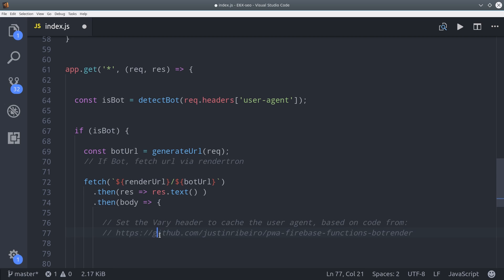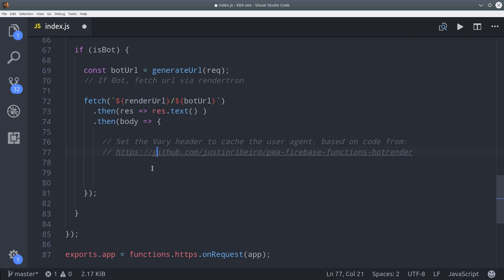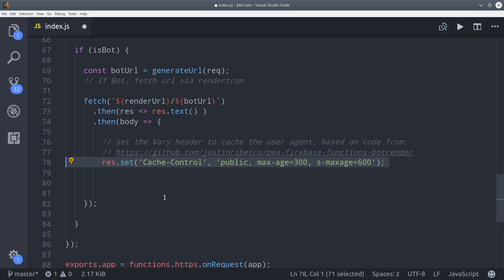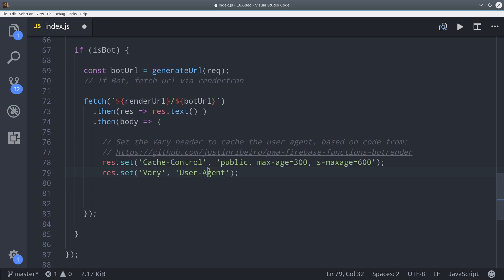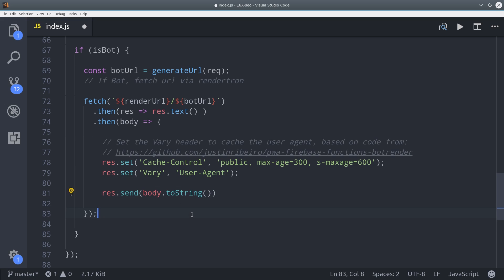That will give us a response body that we can send back to the actual crawler bot. But we're going to define some caching on it. So we can set the cache-control header. Then we'll set the Vary header, which signals which part of the request was important in determining our response. In this case, the user agent header is what determines how we build this response. The last thing we'll do is convert the body to a string, and then we can send that as a response from the cloud function. That will be a fully rendered and serialized webpage that can be used by the actual crawler bot.